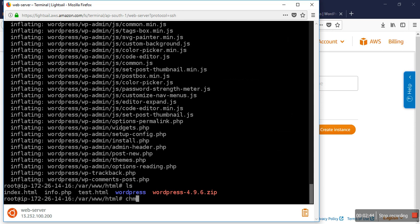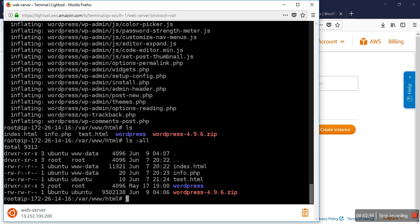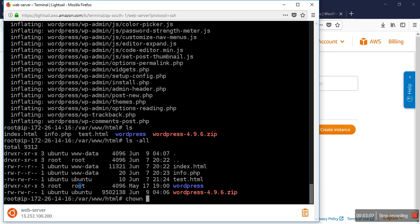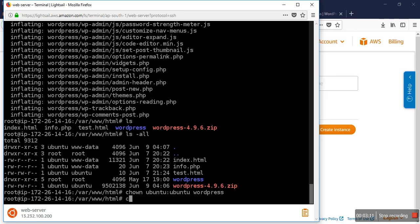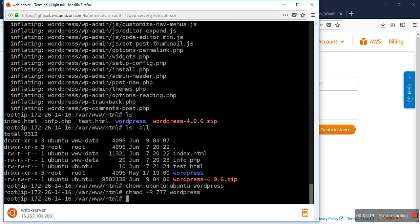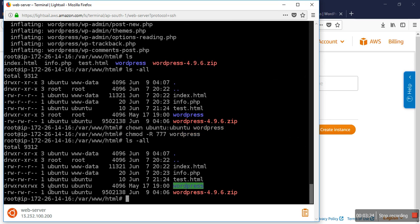At first, you can check the permission. The permission is root and root, so I need to change ownership with chown. Now you can check that the permission has changed. Okay.